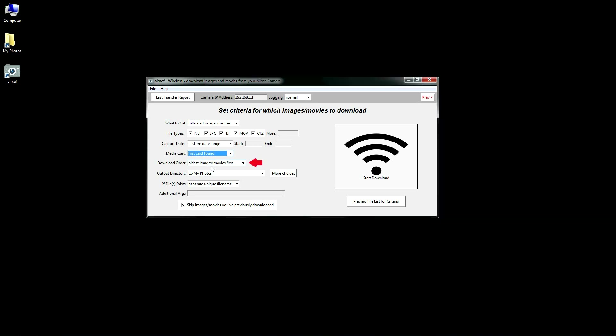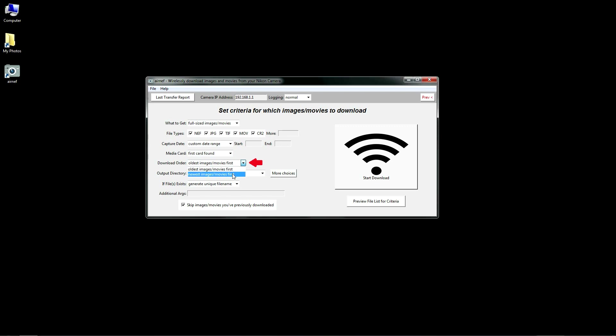The download order isn't a criteria, but it does let you set the order in which the images are downloaded, either from the oldest first to the newest first. That way you can start working on the images you want immediately, rather than waiting for all of them to complete their downloads.